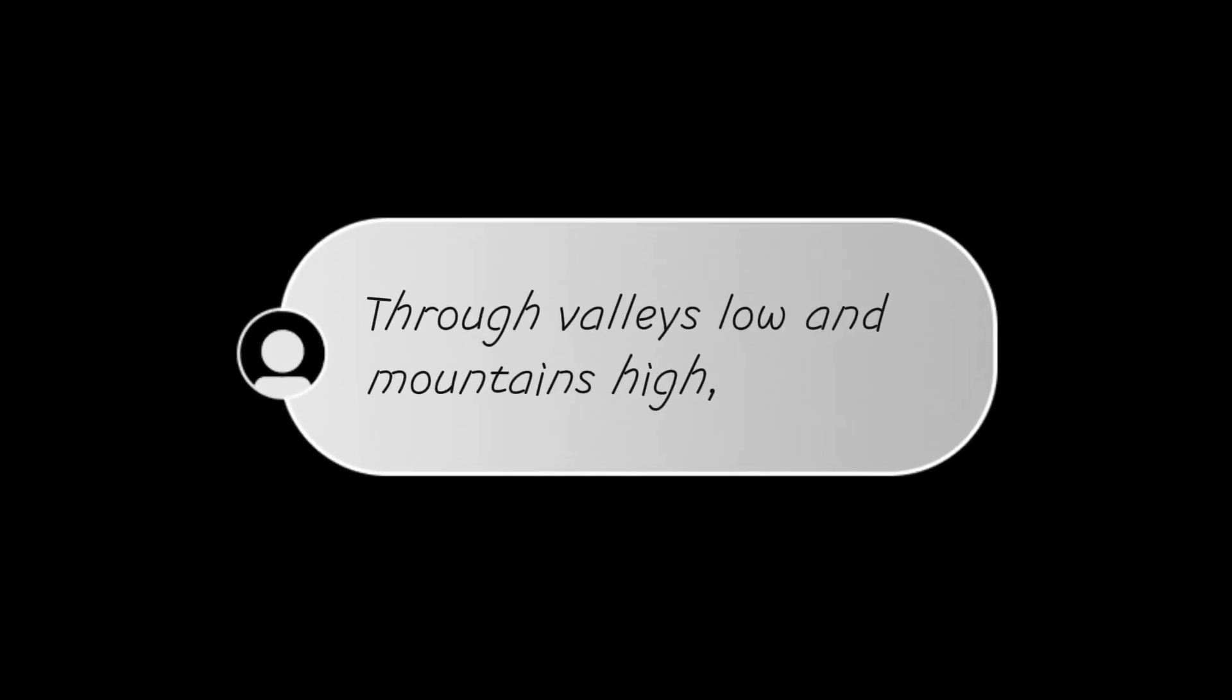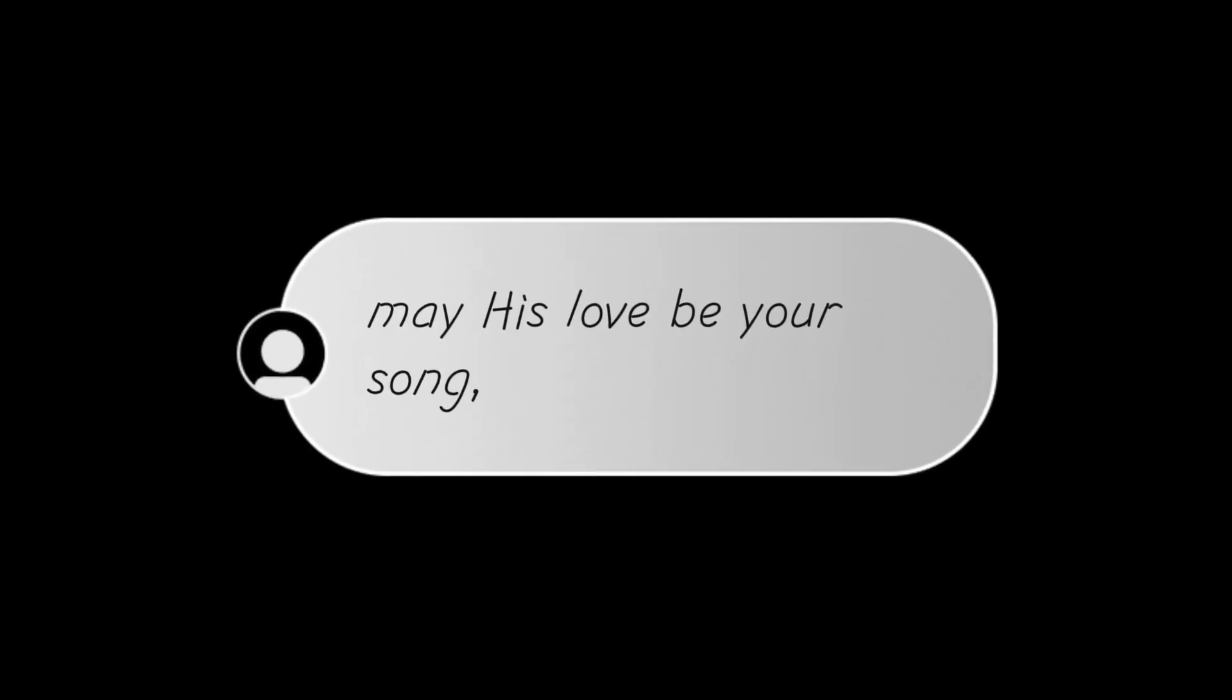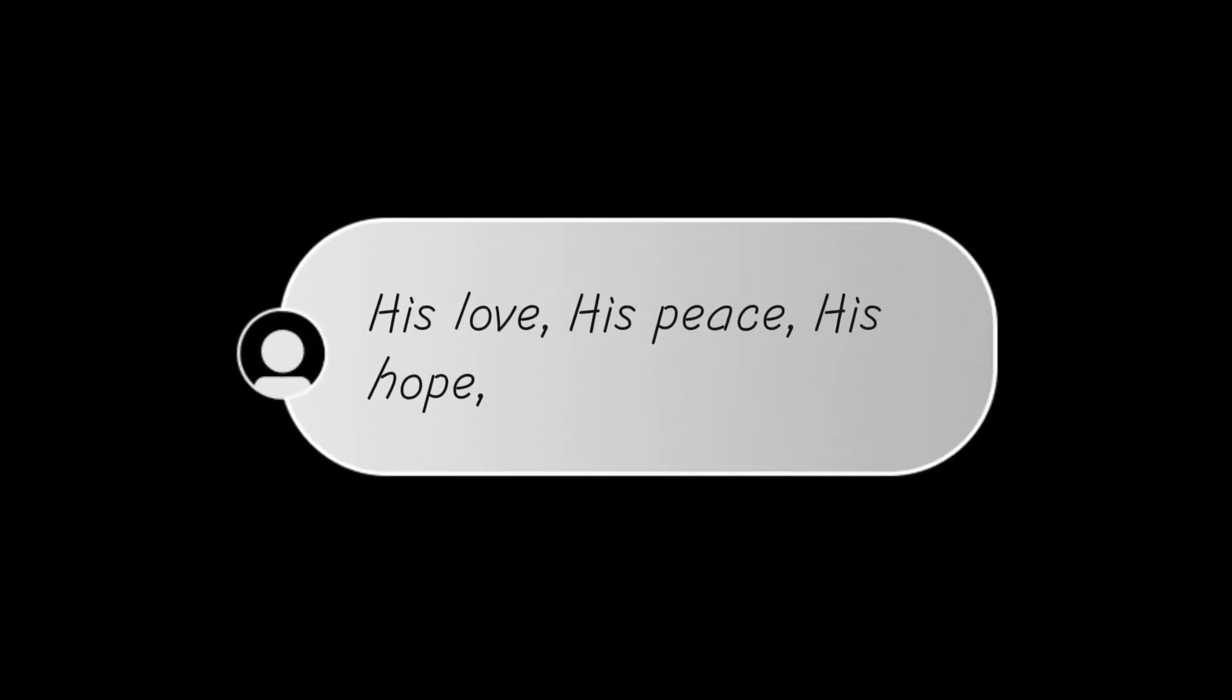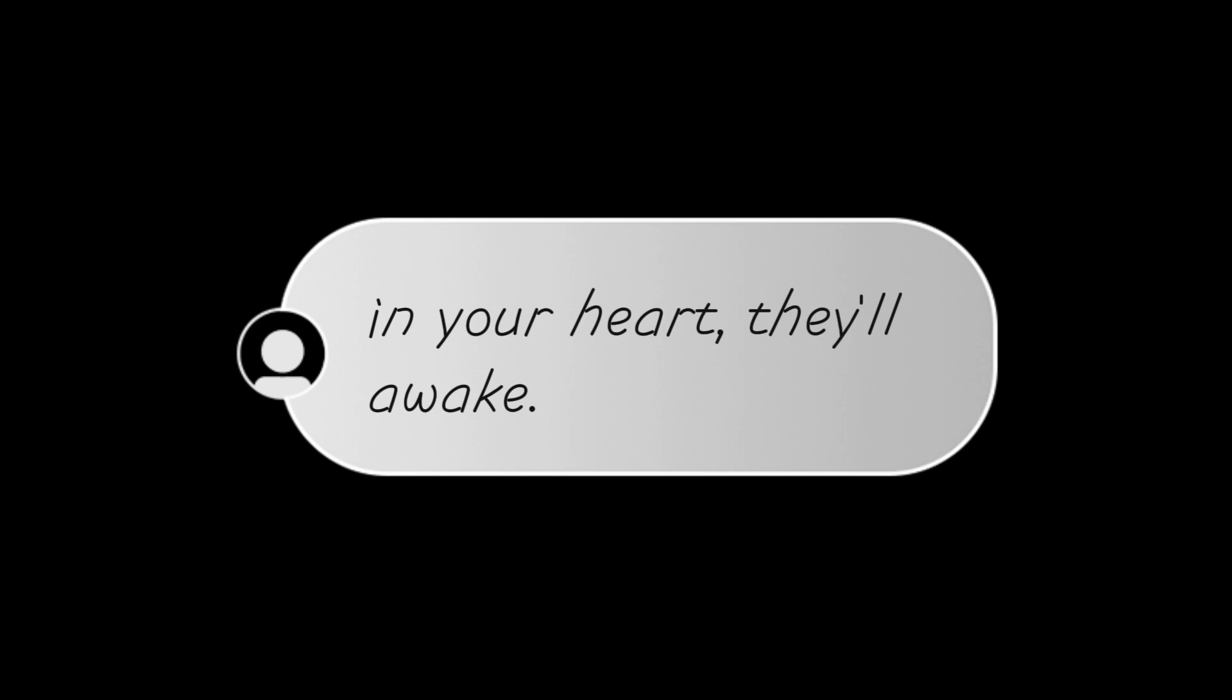Through valleys low and mountains high may his love be your song. In every trial you face may his hope make you strong, for in this prayer we've woven a bond that won't break. His love, his peace, his hope, in your heart they'll awake.